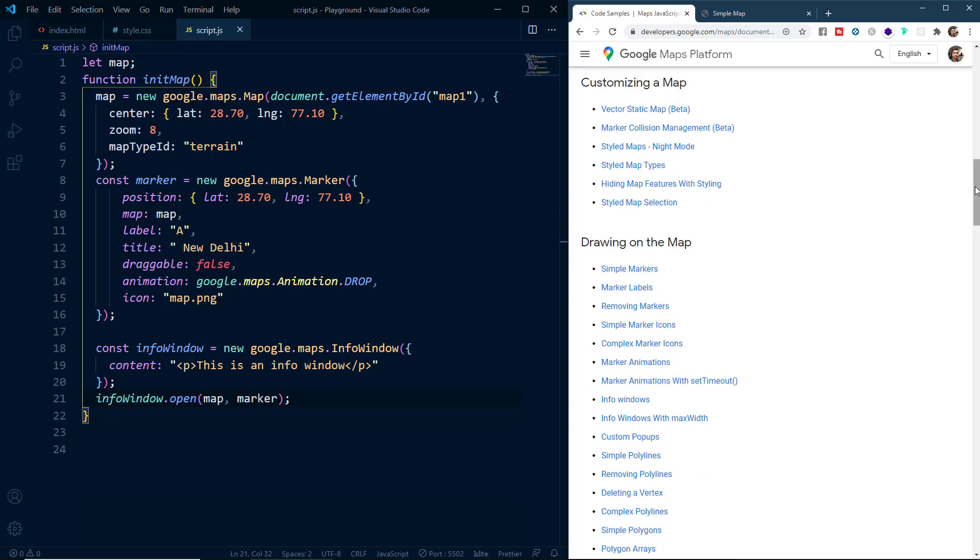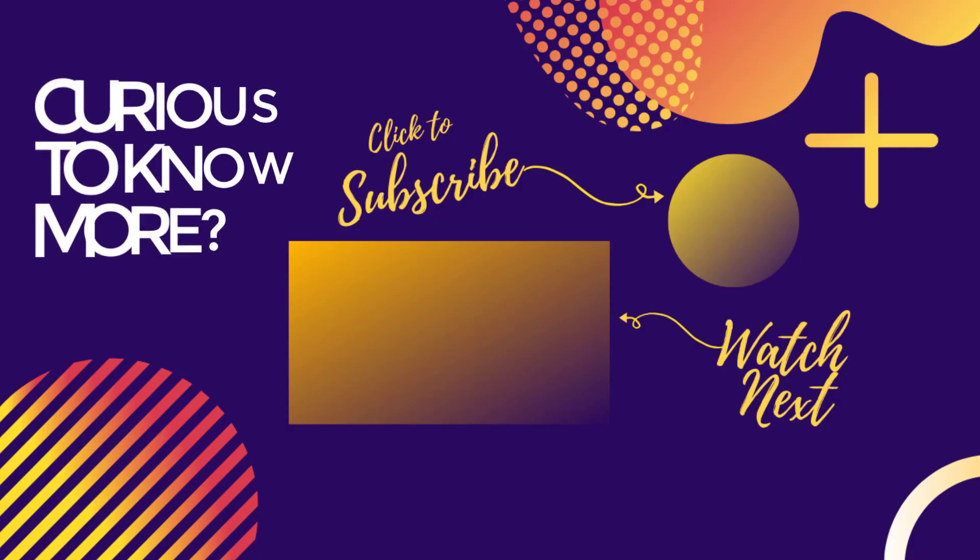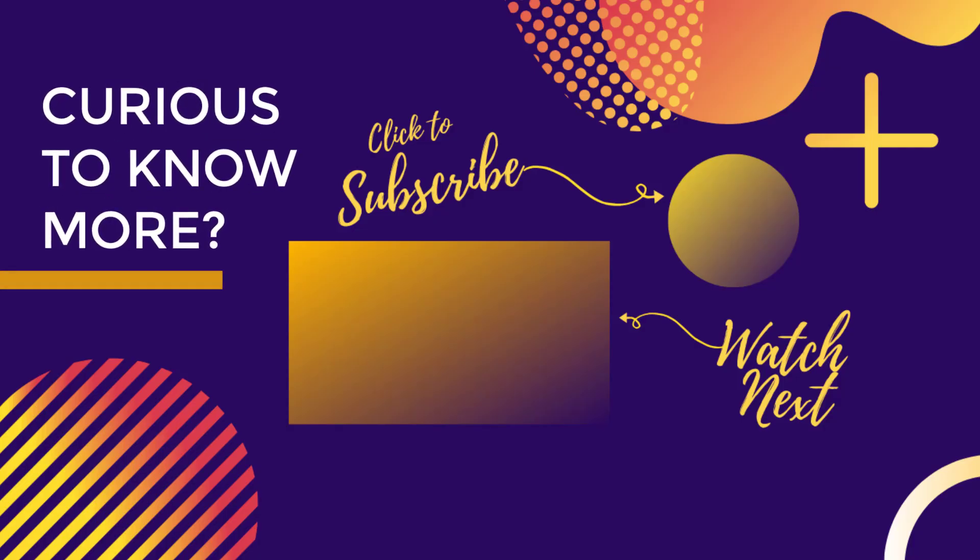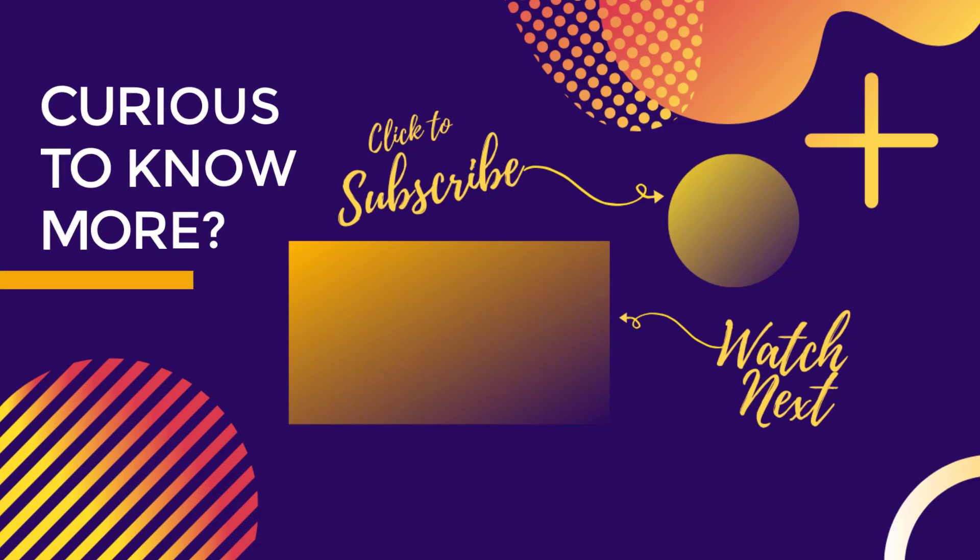That's all for this video. Please hit the like button if you learned something. If you are new here, consider subscribing. See you in the next video. Till then, take care. Bye Bye.